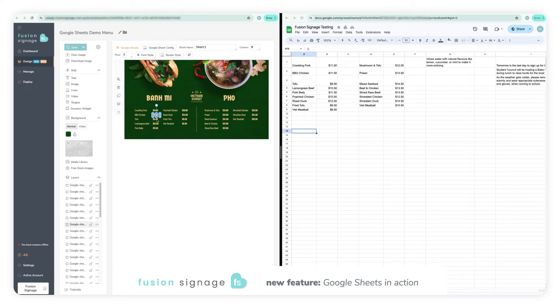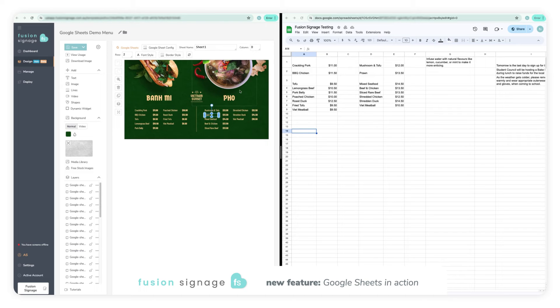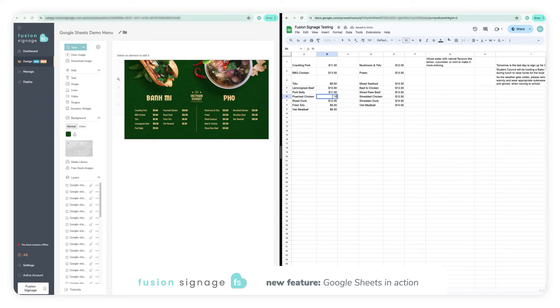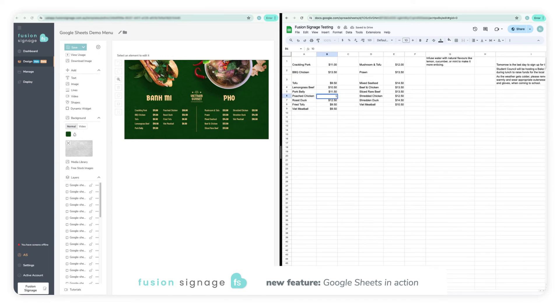Now let's say you need to increase the pricing on a few items. For example, chicken prices have skyrocketed and now you need to reflect that in your pricing. Head over to your Google Sheet document, make the edits to your data and the changes will reflect over on your design within Fusion Signage.